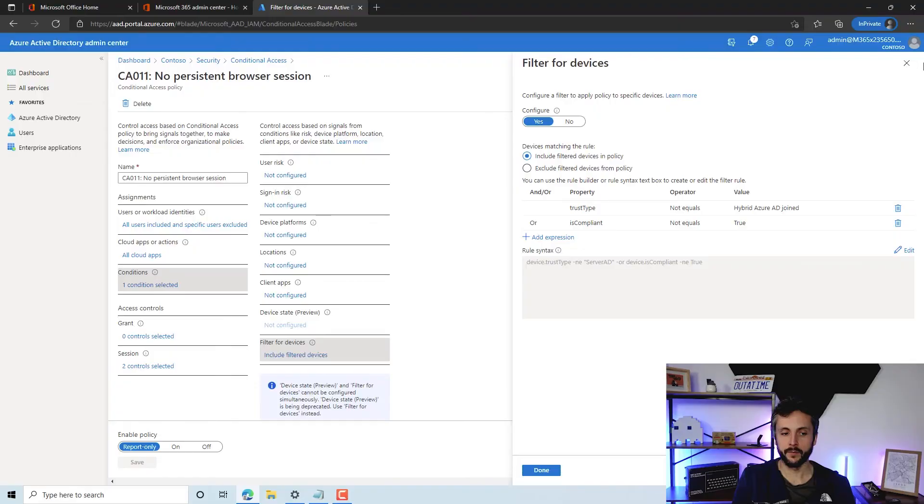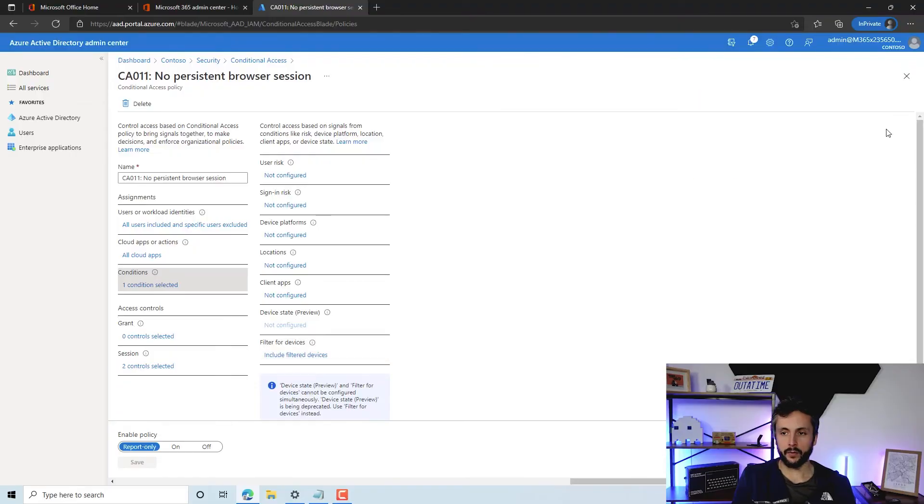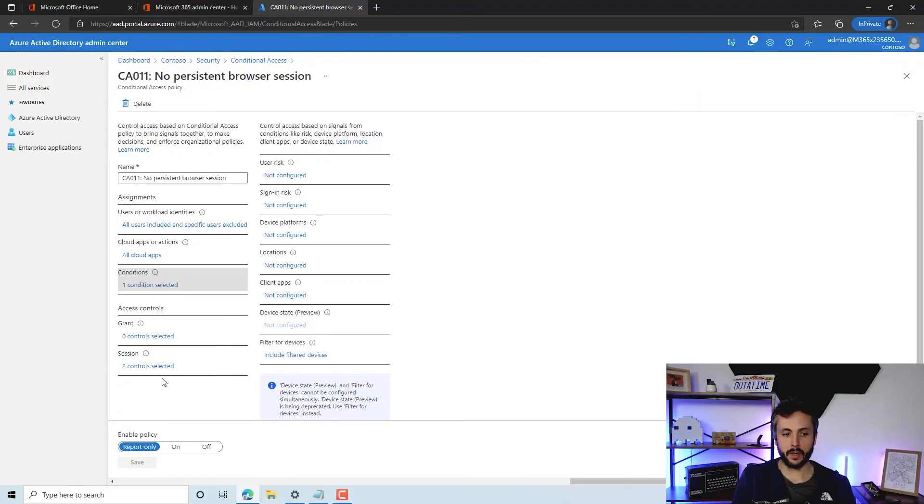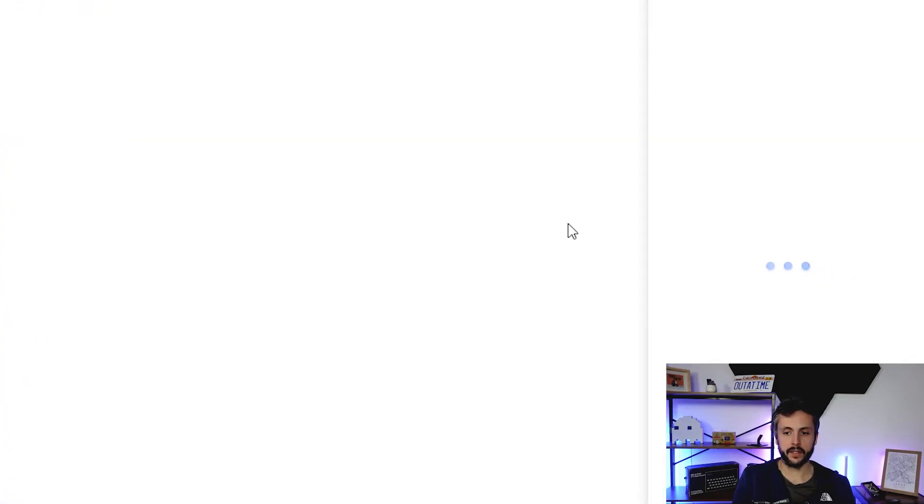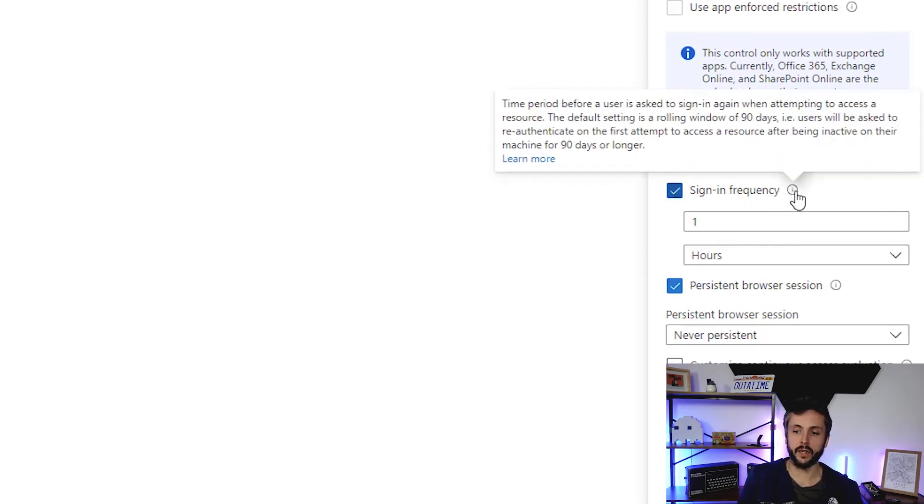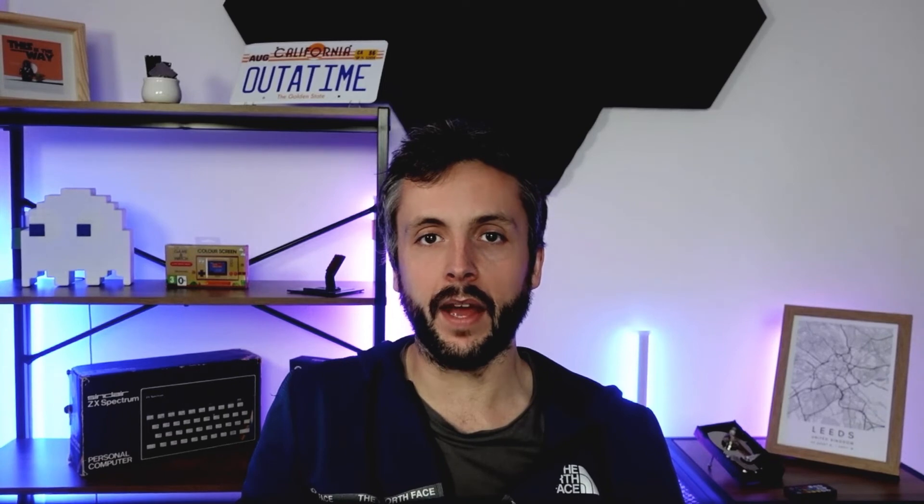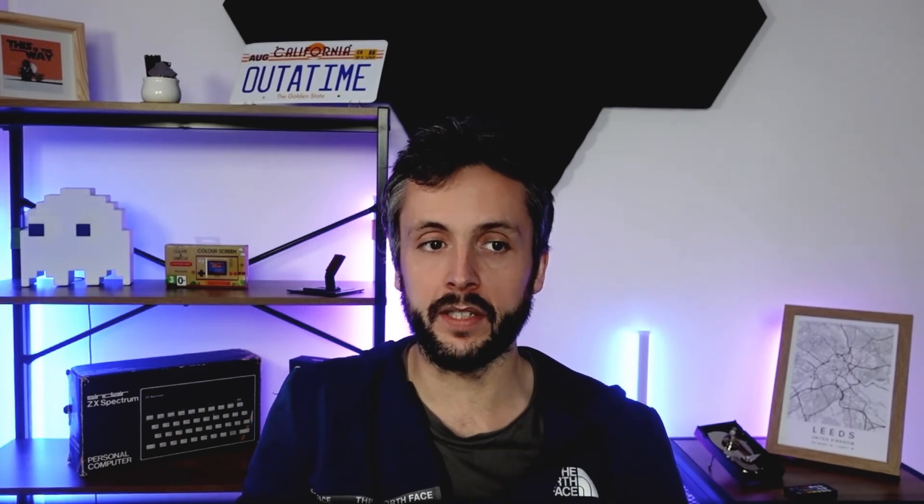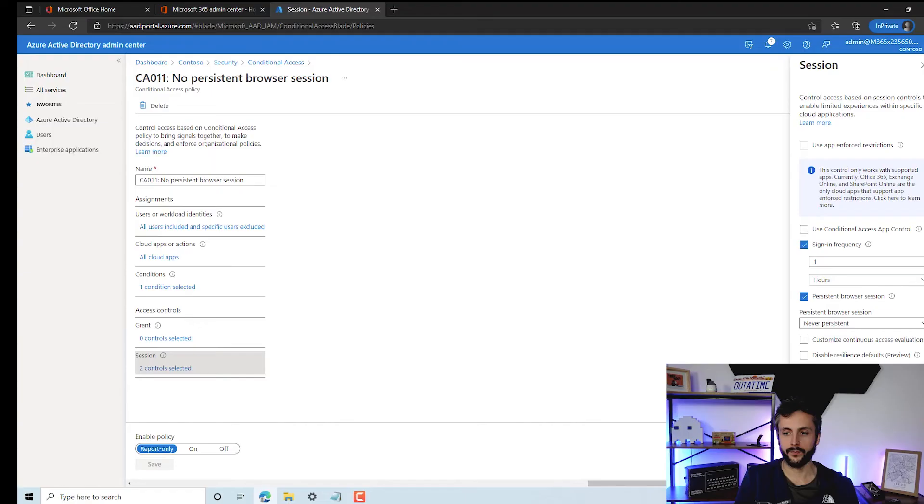If we just jump into our session control here, you can see we've got the persistent browser session set to never persistent, and we're going to have a sign-in frequency of one hour as well. Basically, you can typically find this policy is quite nice because when you log into a portal you might forget, and if people are logging in on a shared computer somewhere, their session might stay persistent for a long time. So this is a nice policy to enable and get out there pretty soon.